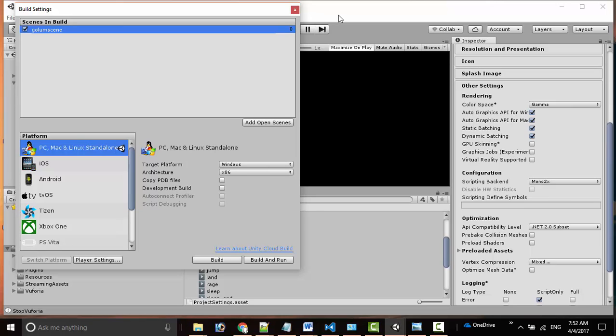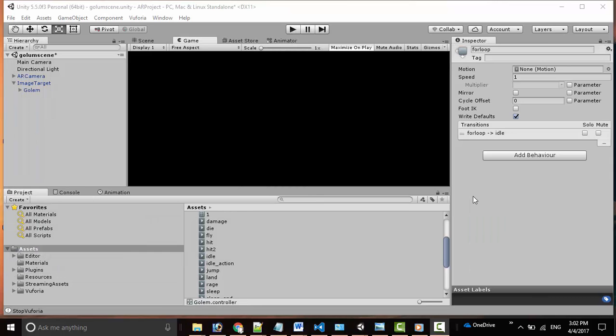I am directly using my laptop cam to directly demonstrate this app. We are ready to test our first Augmented Reality based application.